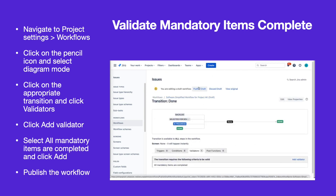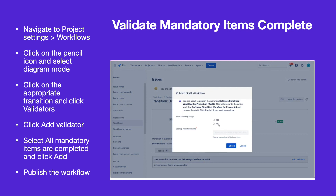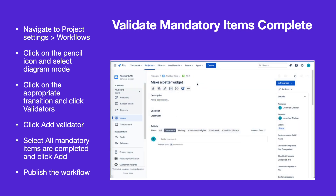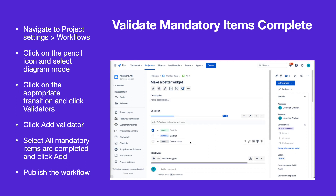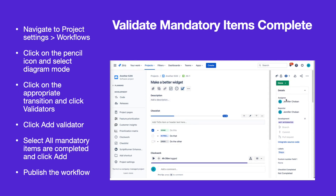Publish the edited workflow. Issues cannot be transitioned until all mandatory items are complete.